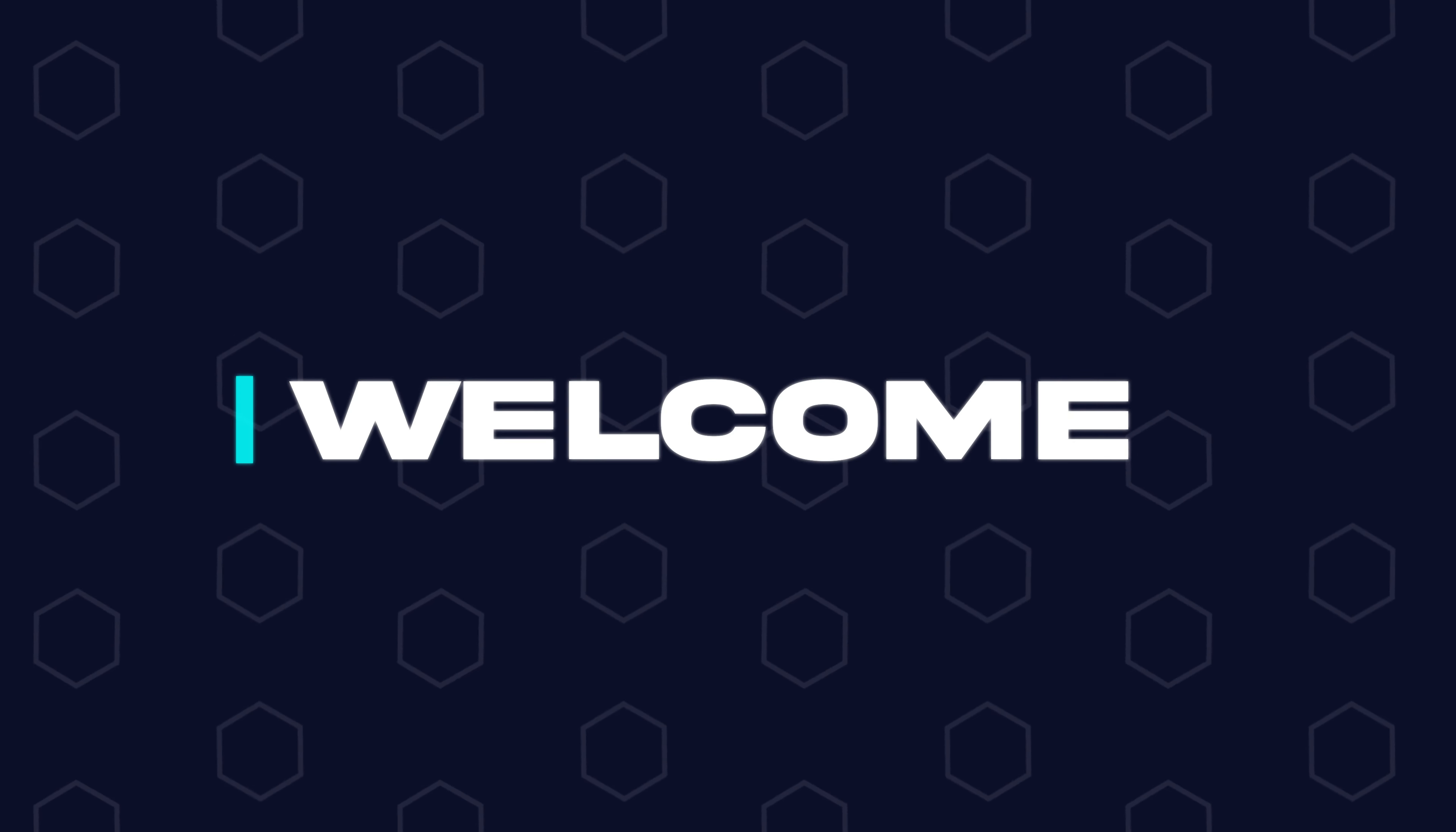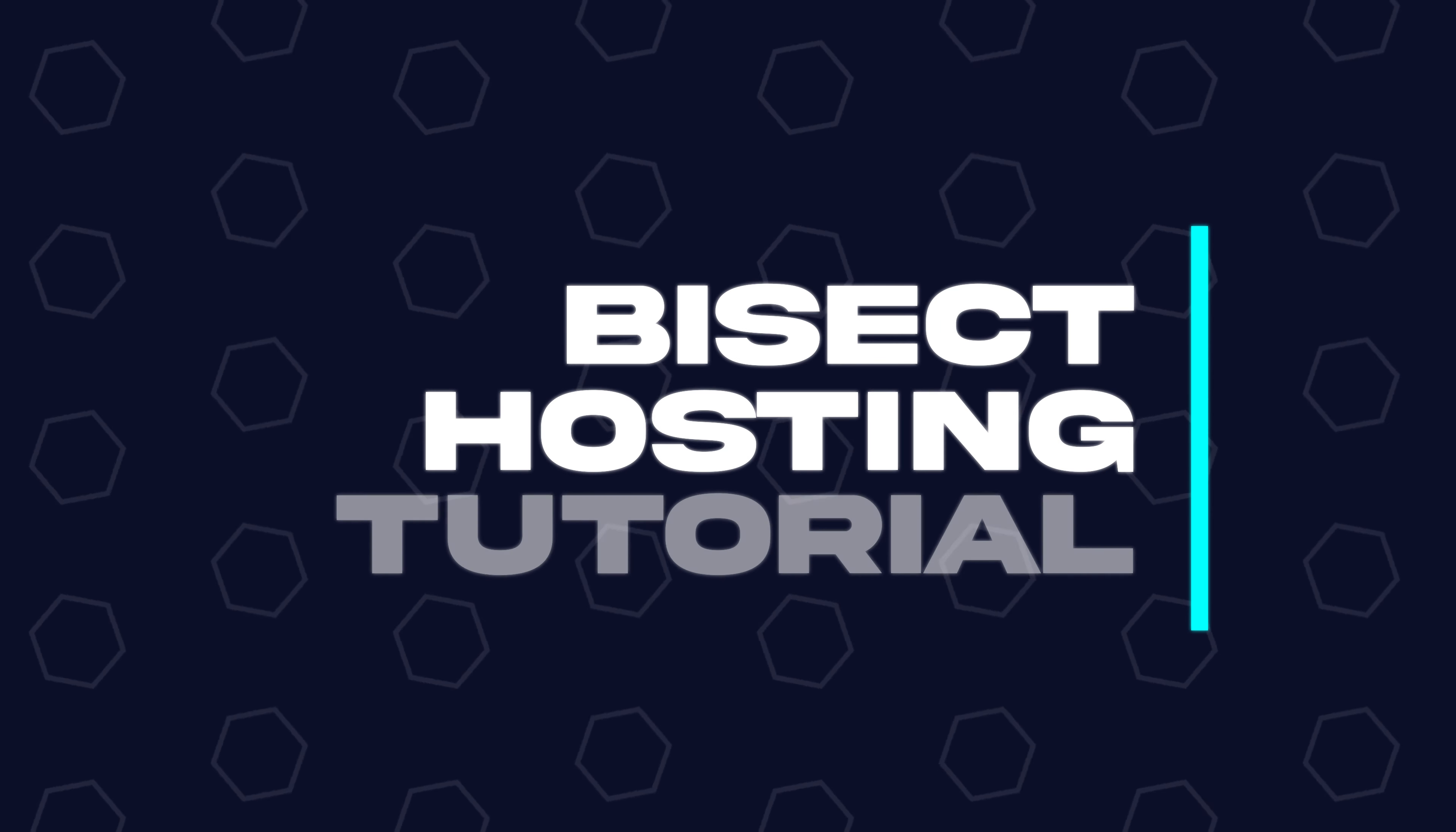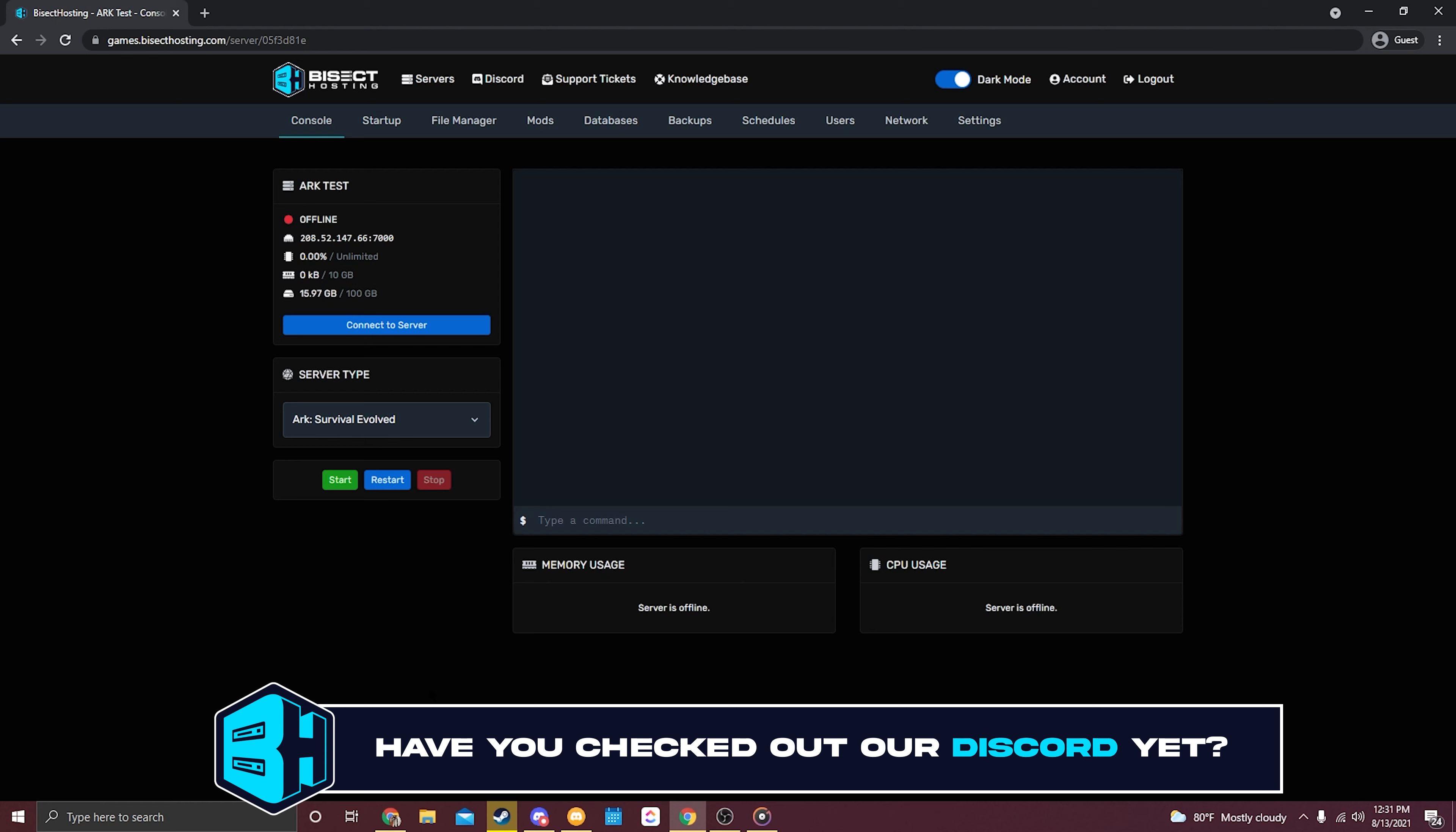Hey, how's it going everyone and welcome back to another Bisect Hosting server tutorial. In today's video I'm going to show you how to install a mod onto your ARK server. Let's just go ahead and jump right into the tutorial.